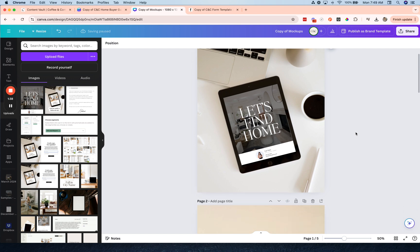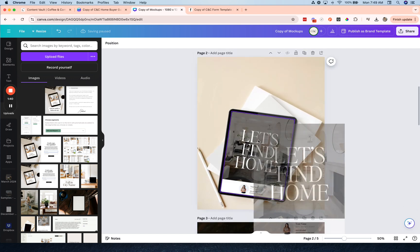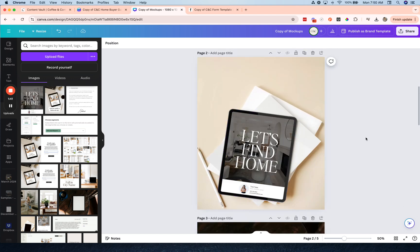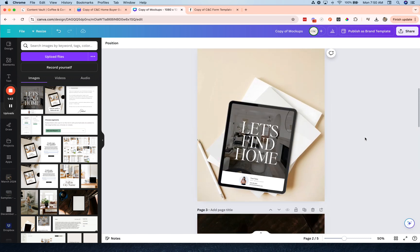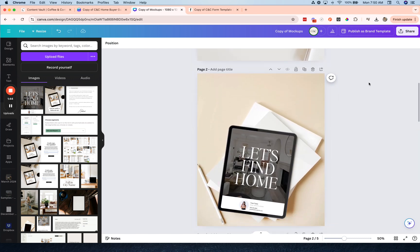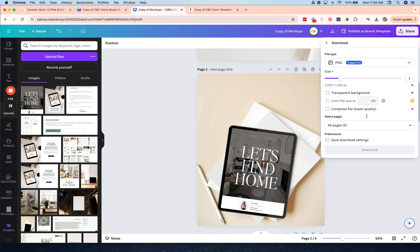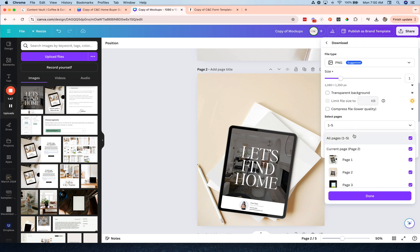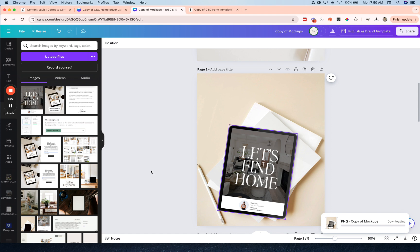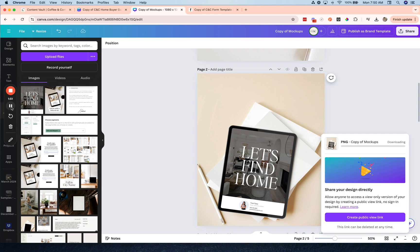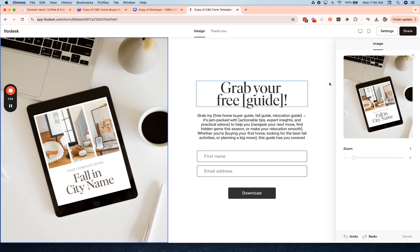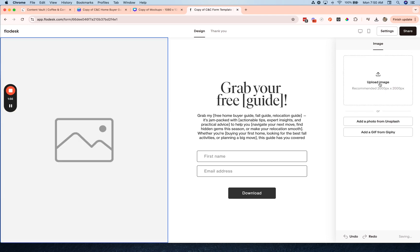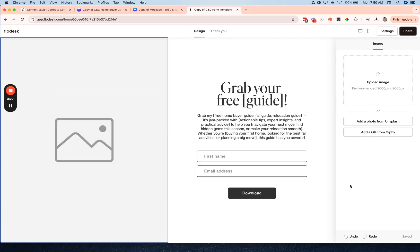And my mockup is ready to go. You can also use this option, I'm going to use this option to switch it up, so I'm just going to download page two as a PNG. Now I'm going to go back over here and click on this image, exit out, click upload, and replace that image with my new mockup.